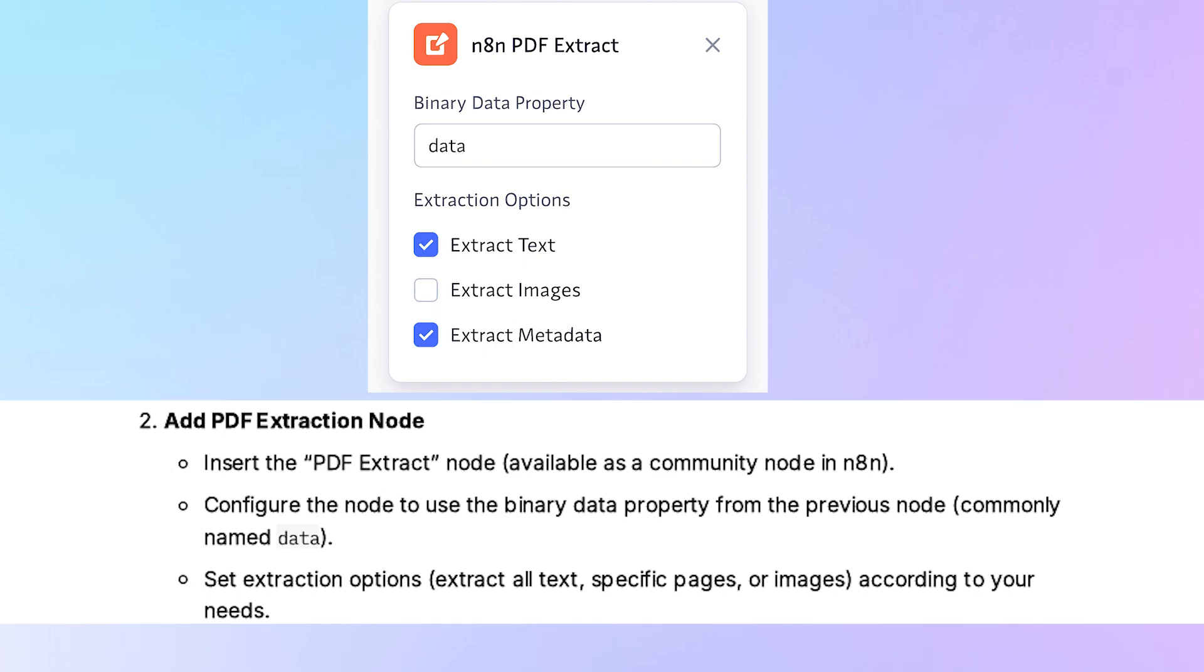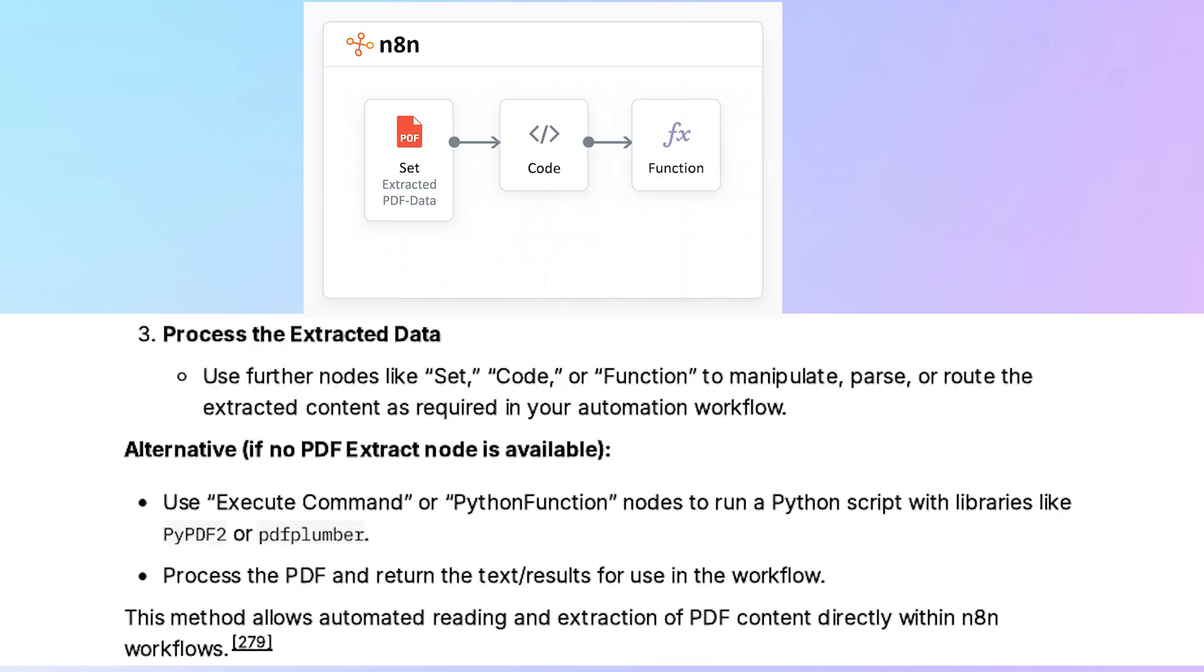Then set extraction options. Extract all text, specific pages, or images according to your needs. Then process the extracted data. Use further nodes like set, code, or function to manipulate, parse, or route the extracted content as required in your automation workflow.